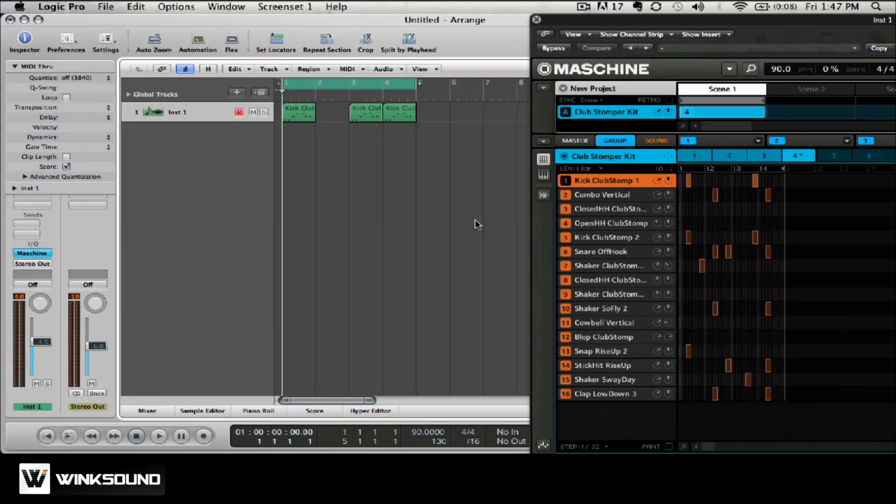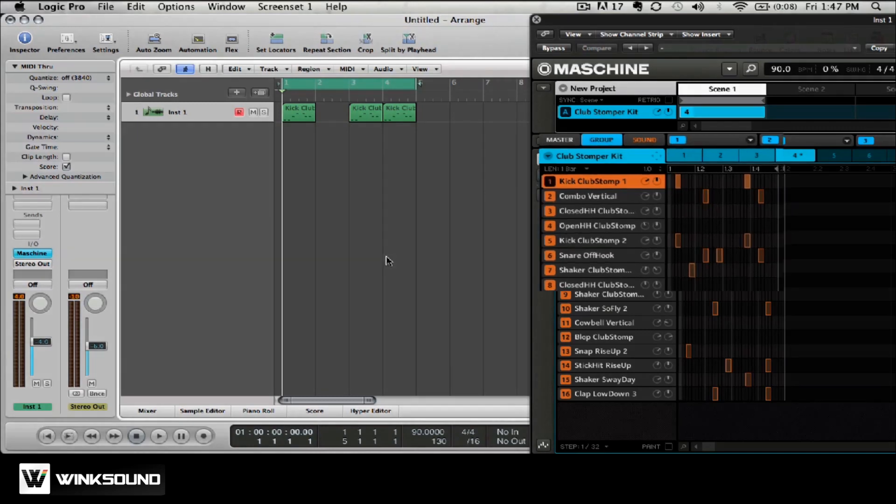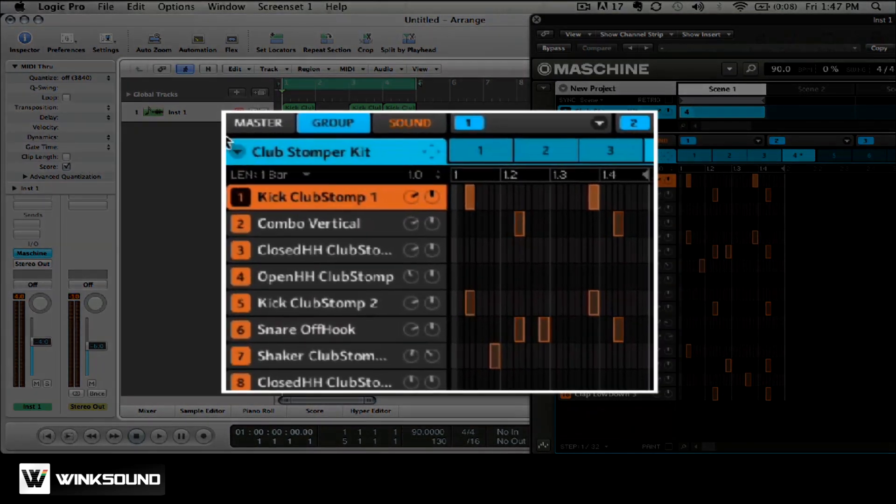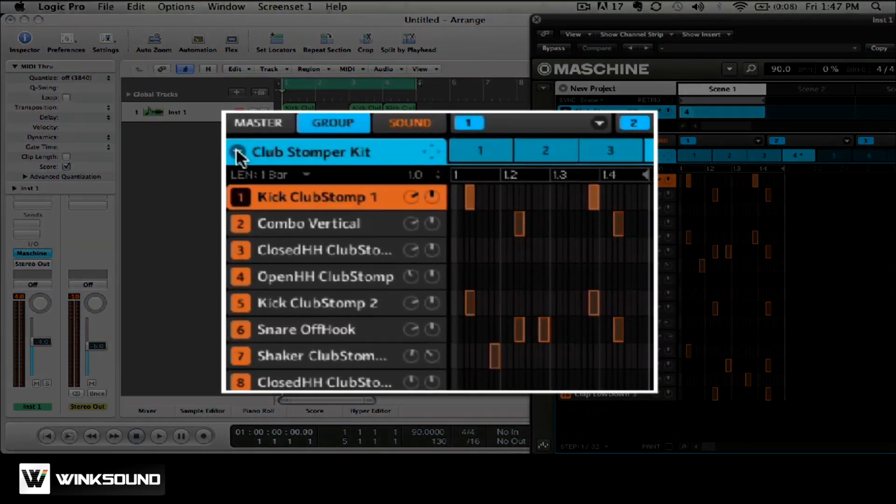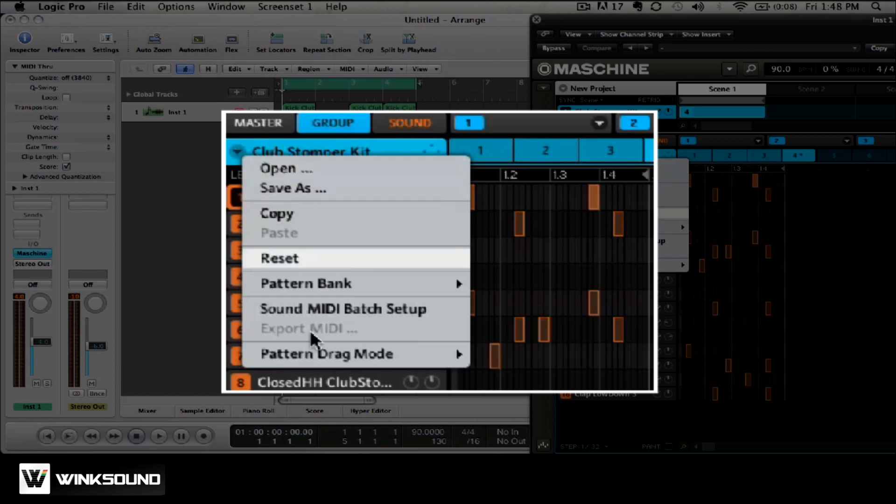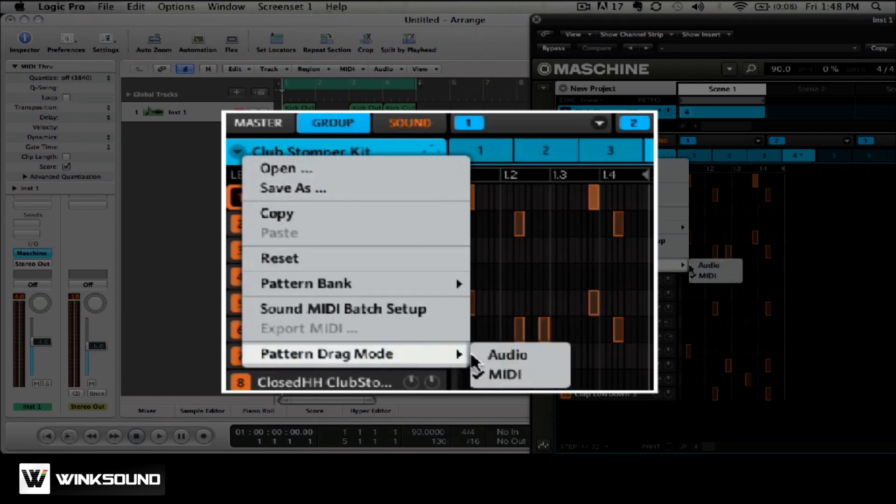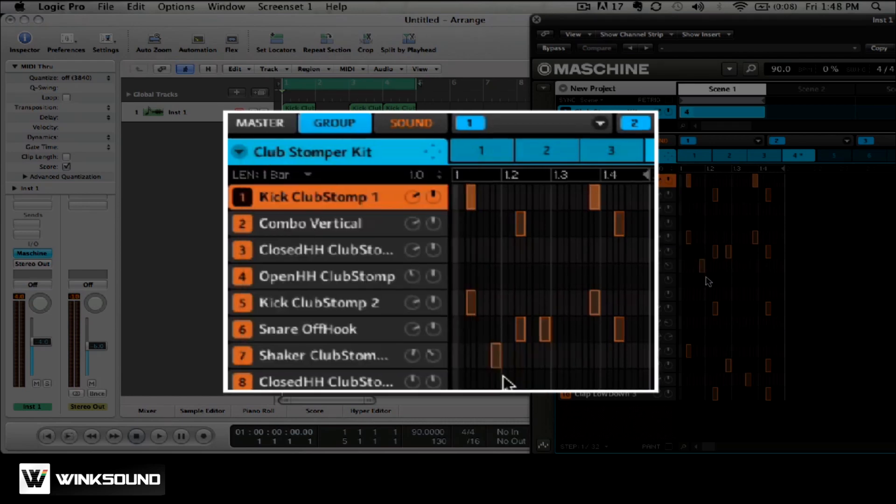The first way to integrate machine inside of Logic is MIDI drag and drop. To set up you're going to want to click the down arrow, choose pattern, drag mode, and then choose MIDI.